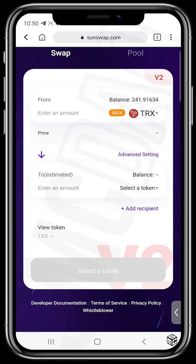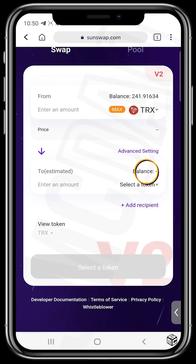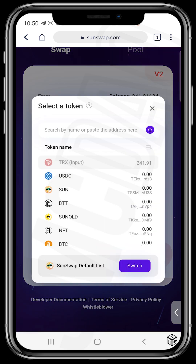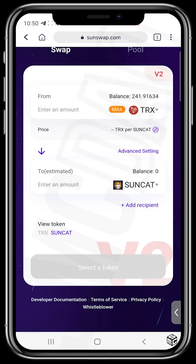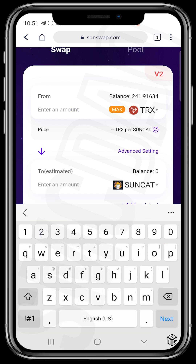Next, you need to enter the amount of TRX you want to swap. First, let's set the destination token — tap on that dropdown and paste the token address. It will appear and you just tap on it to add it. Let's say we want to use 20 TRX to buy this token.